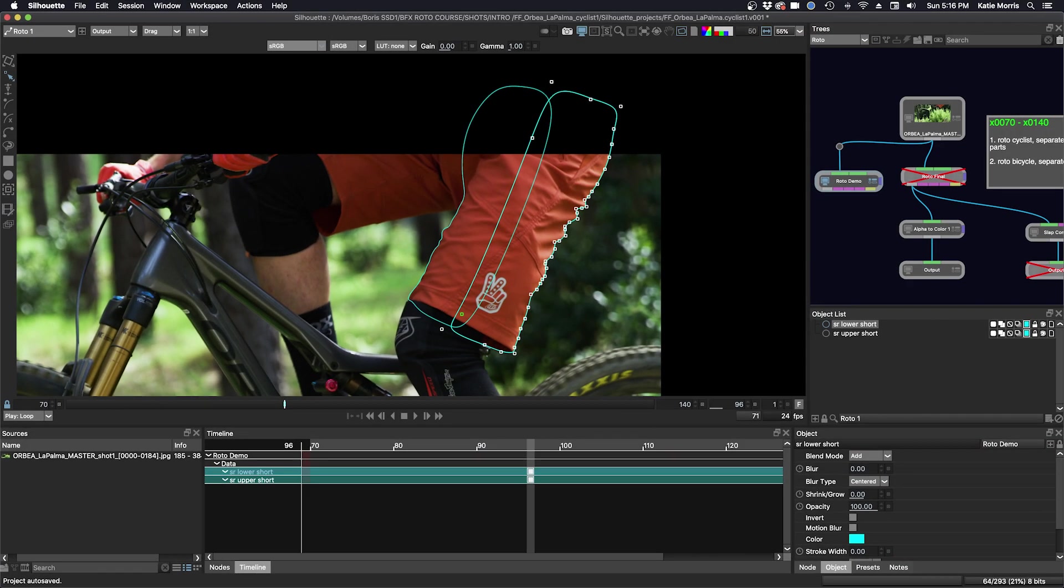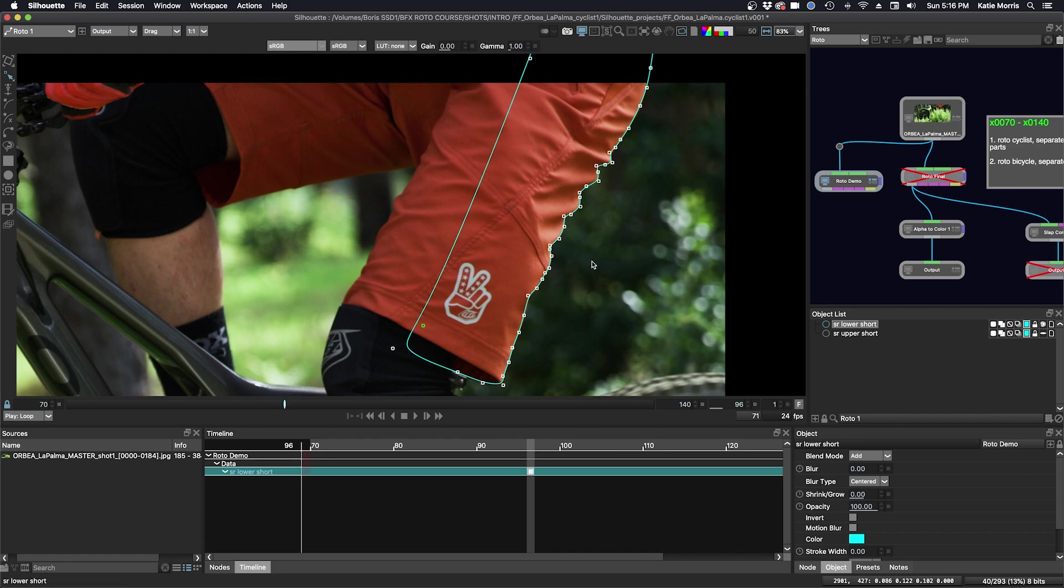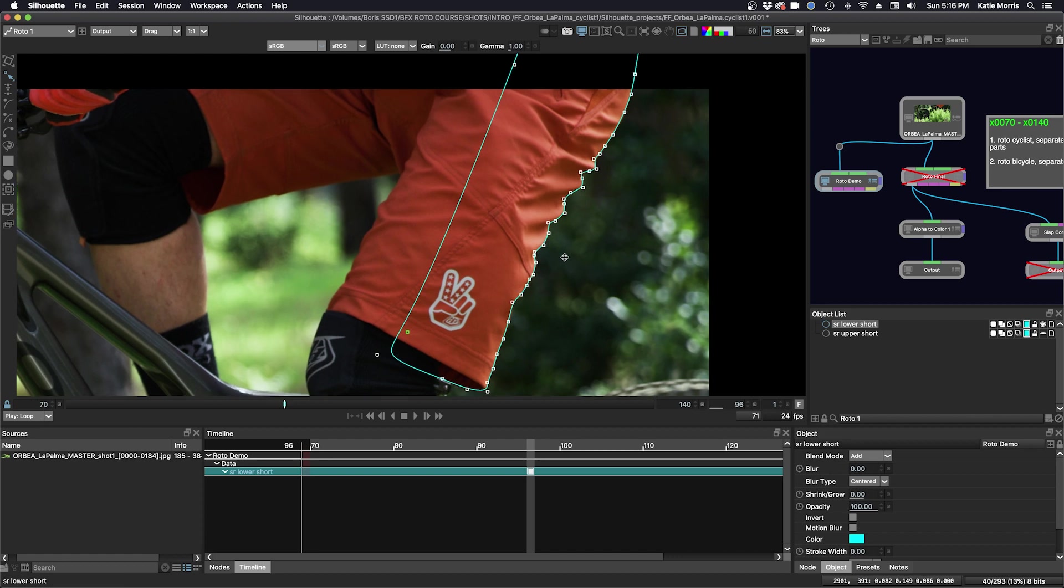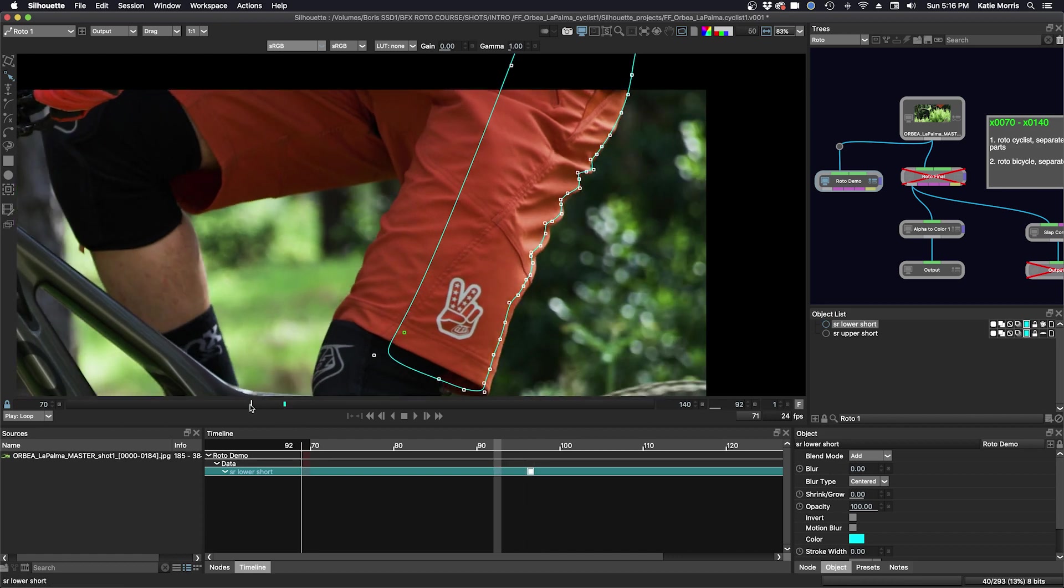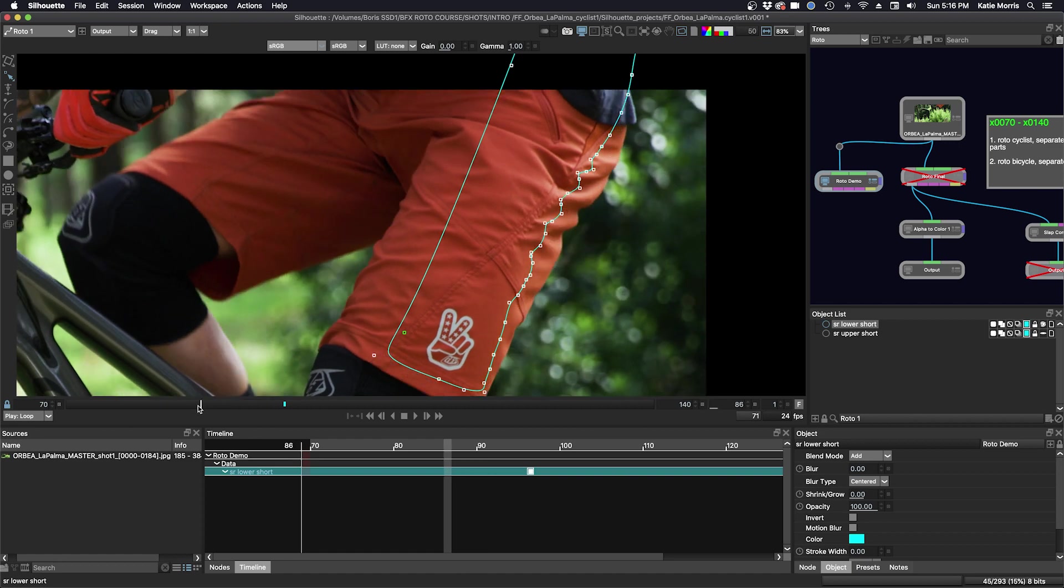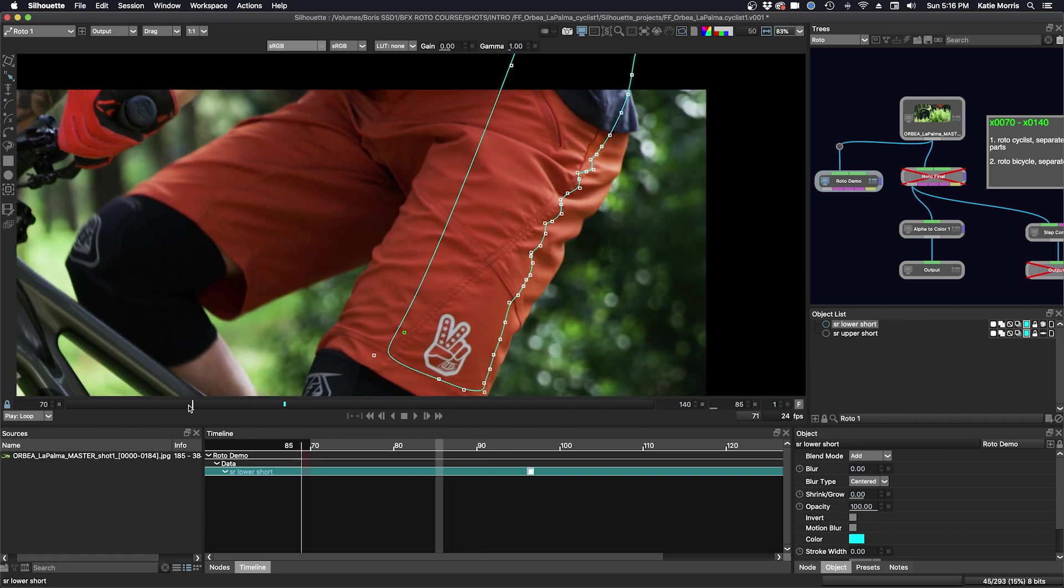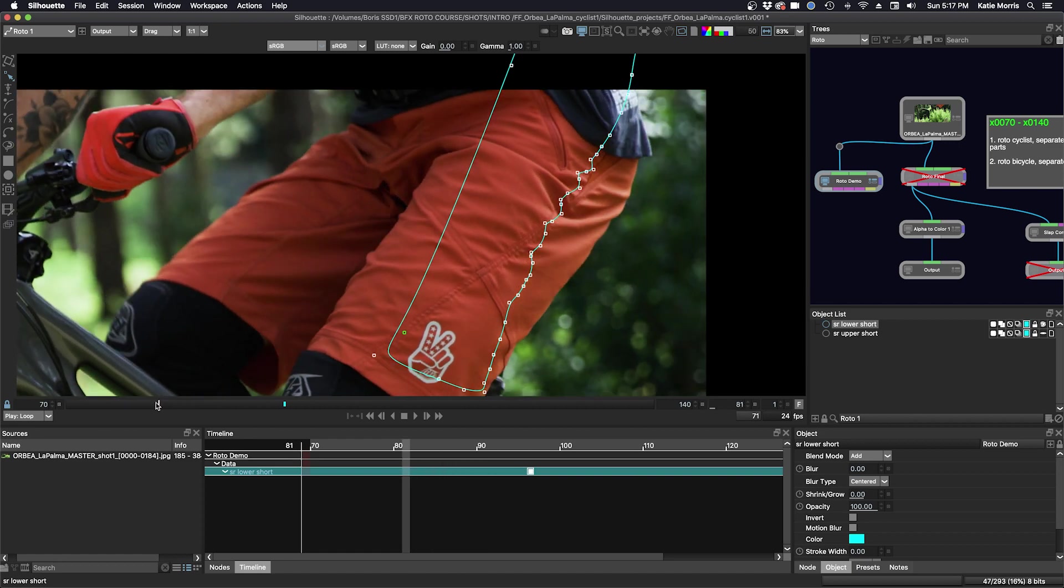So now I'm going to do some manual keyframing. I'm going to disable the visibility on the upper short here so we can see our lower shape a little bit better. I'm going to zoom in. So I'm going to just scrub through the timeline and I'm going to look at when the shape changes a lot.